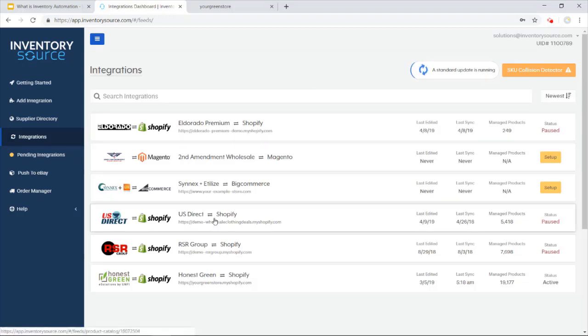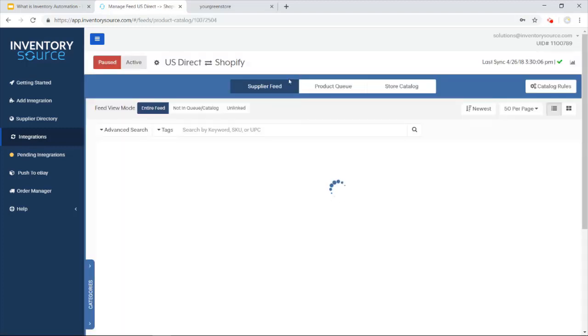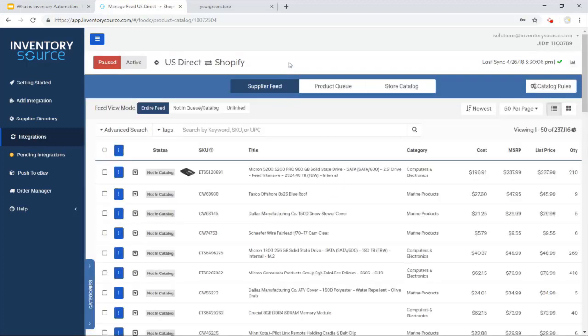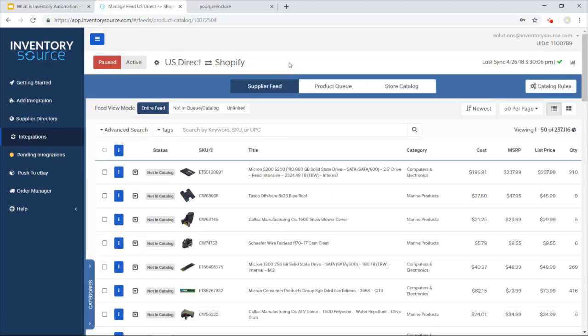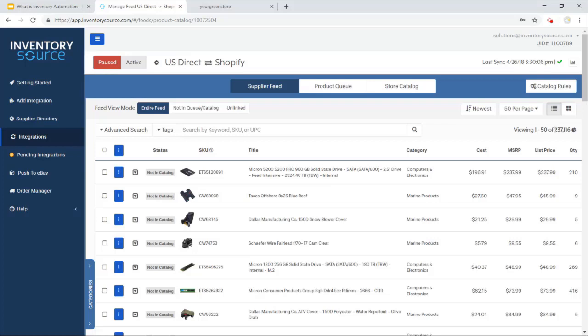So for instance, the US Direct Shopify integration. As you can see here, it brings me to the supplier feed. So here's all the products that we have access to with the supplier. We've got over 200,000 products with US Direct.